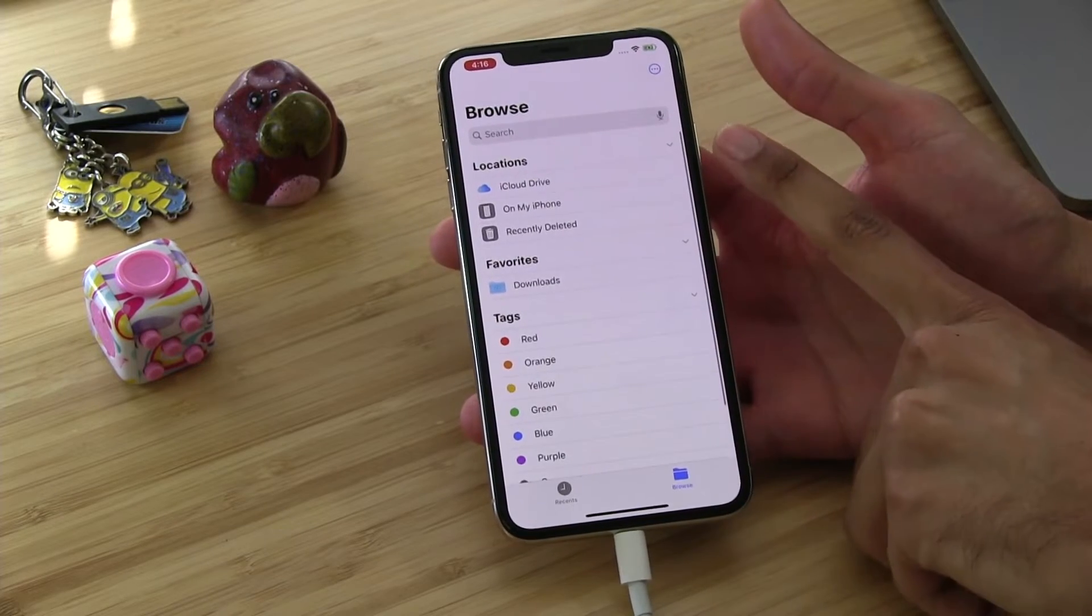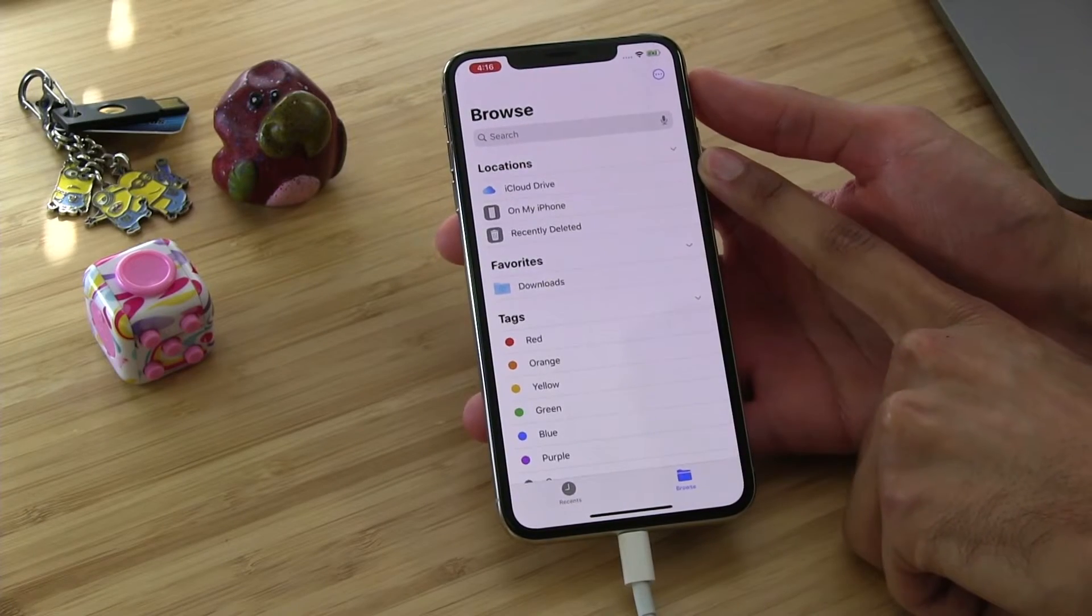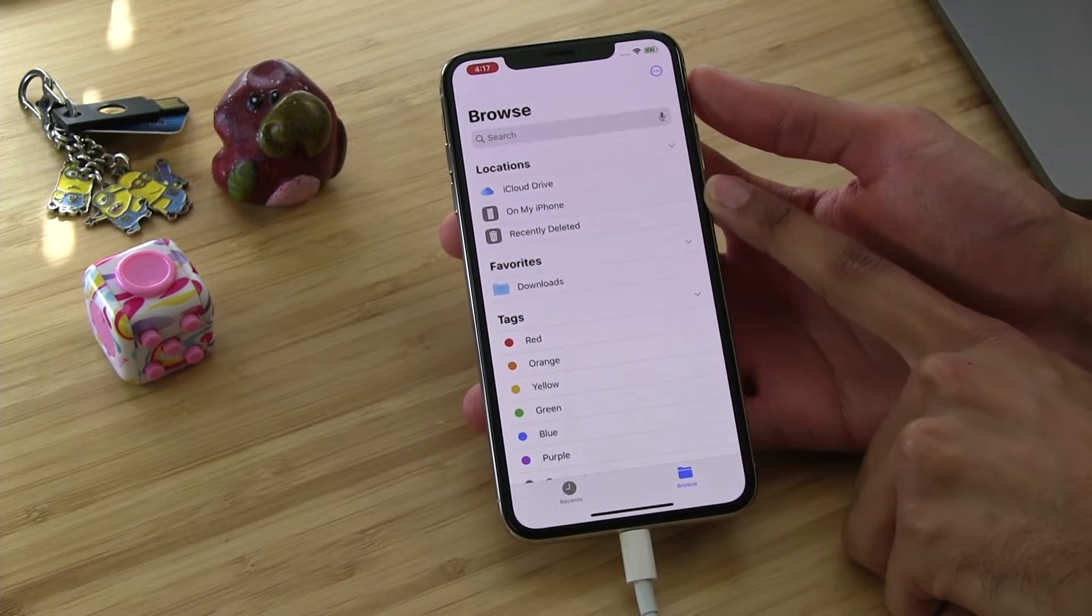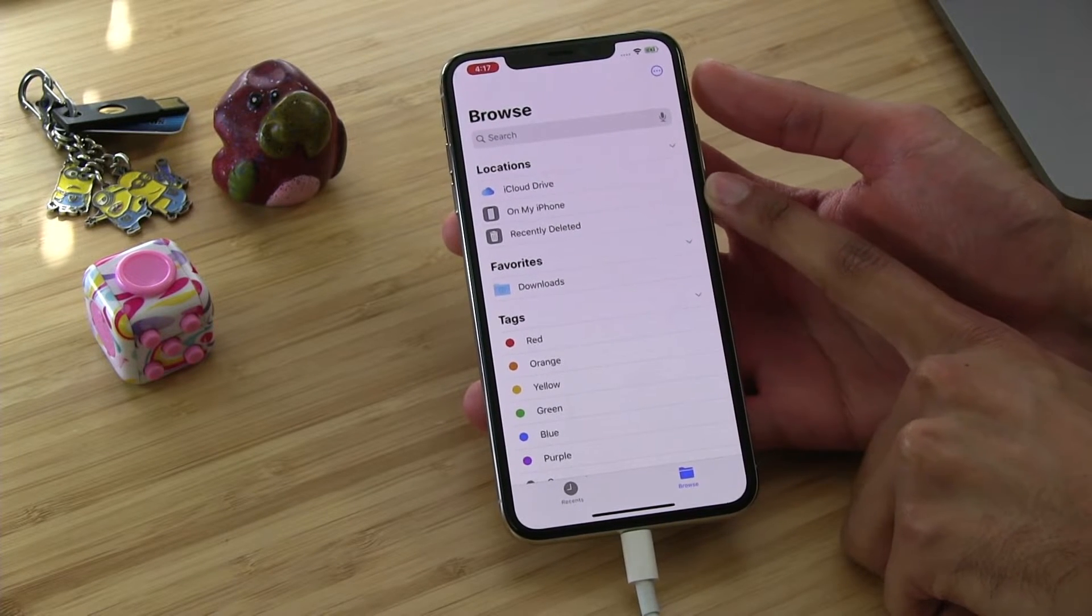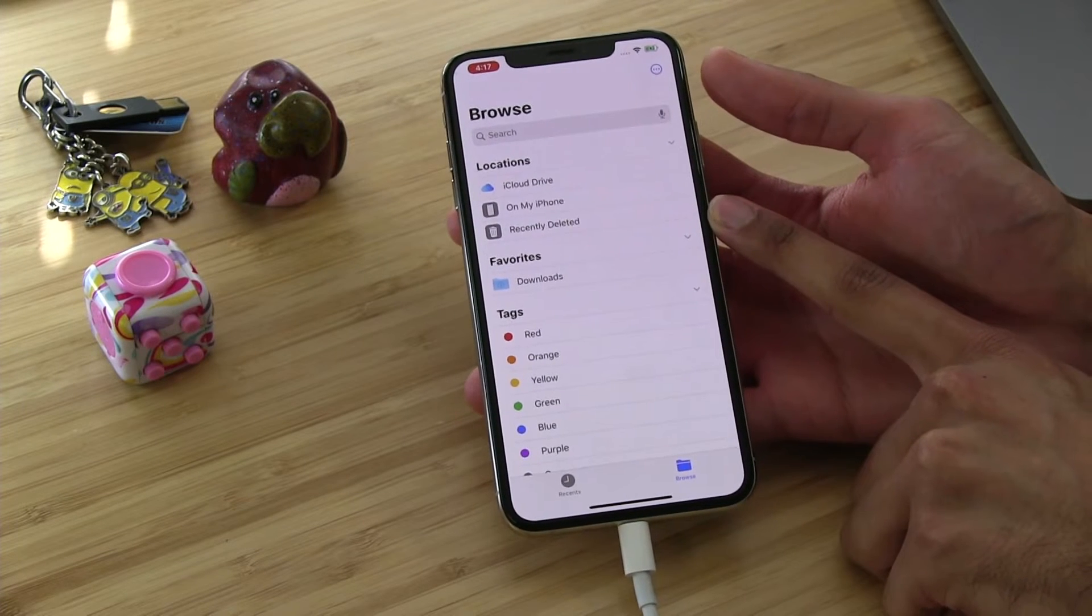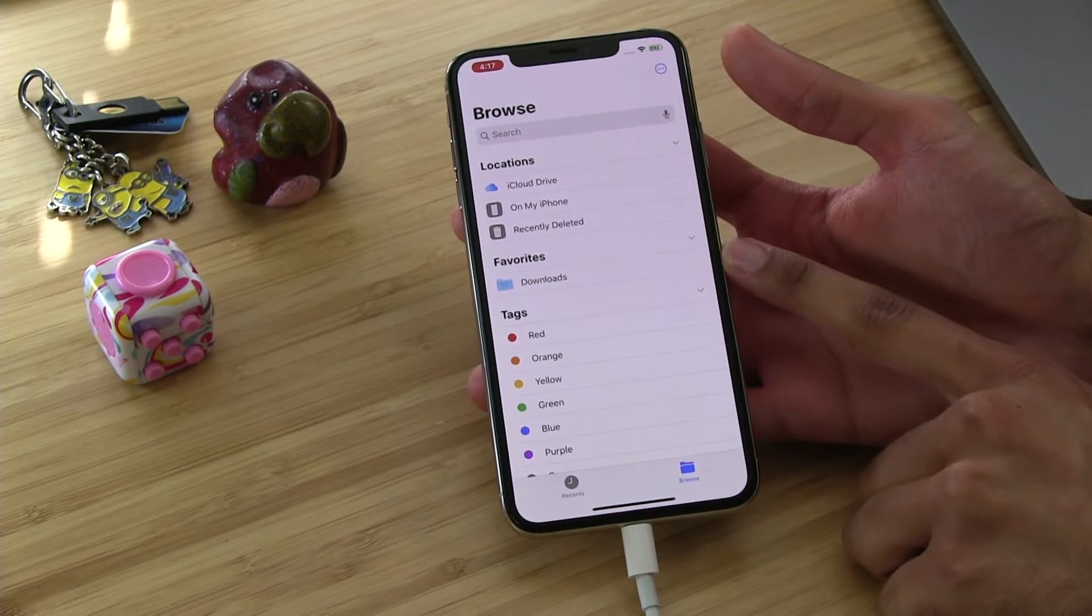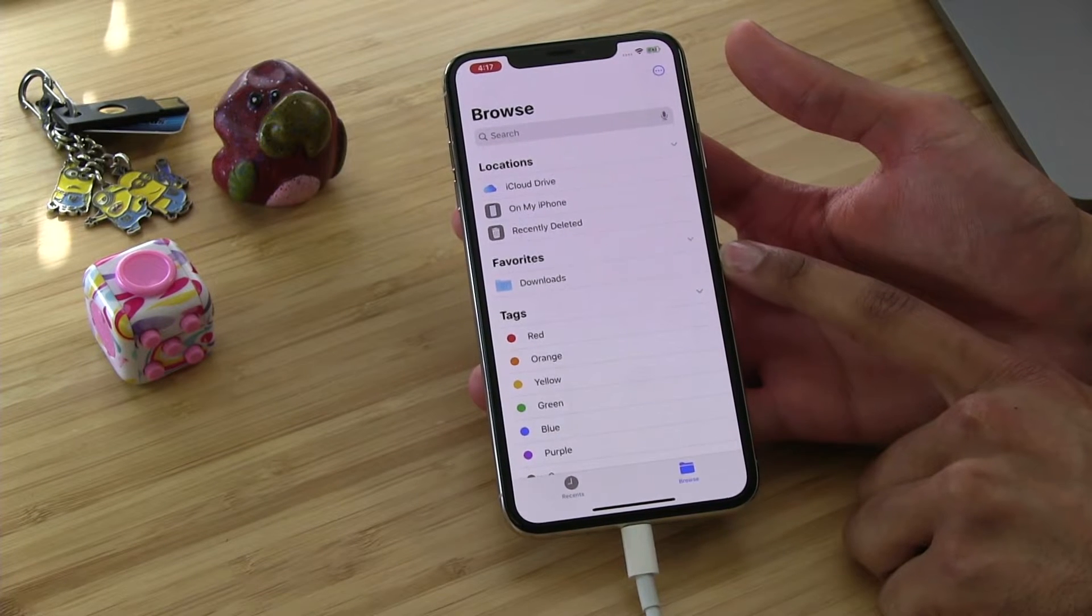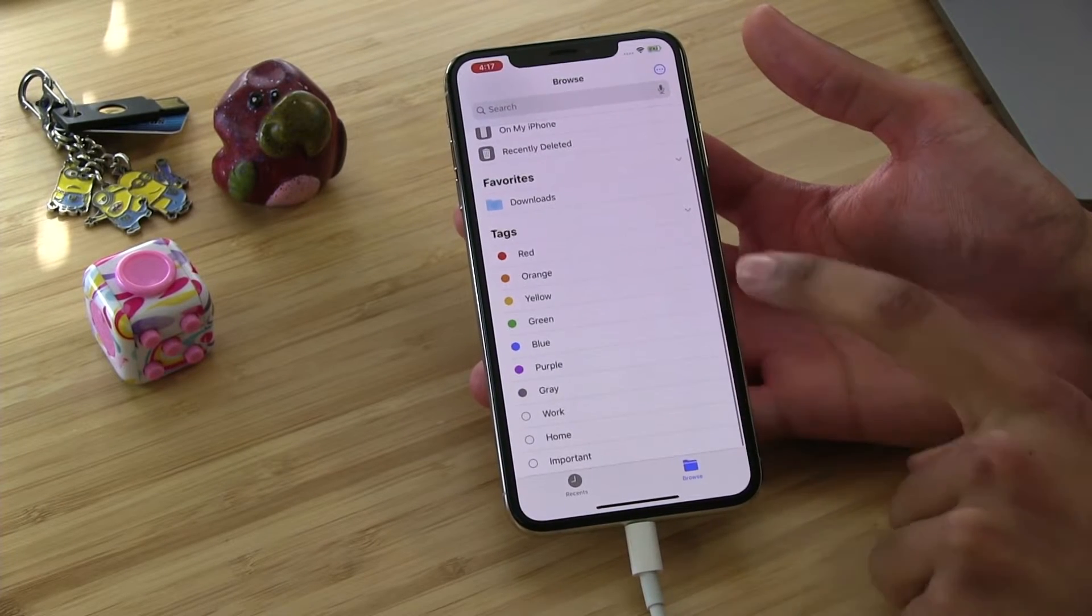It starts out with locations. There are files stored in your iCloud Drive. In this case, this iPhone is part of a family plan, and so it is connected to a two terabyte iCloud Drive storage plan. There's On My iPhone, these are files that are created in different apps and others on your own iPhone, and then files that have been recently deleted. So if you accidentally delete a file, no biggie, you can tap on recently deleted and get it back. Then there are favorites that you can add. And again, these tags down here at the bottom.